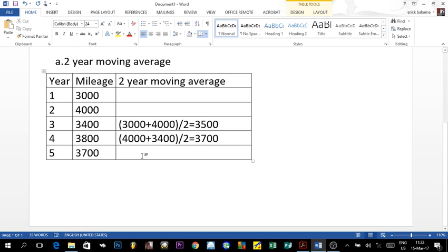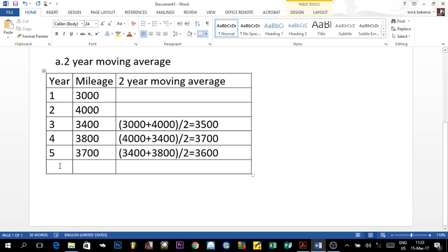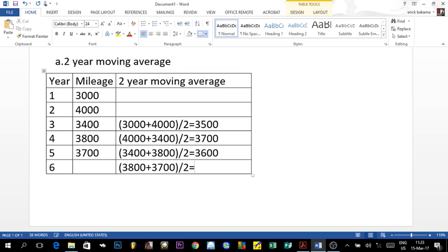For year five's forecast: we take year three (3,400) and year four (3,800), sum to get 7,200, divide by 2, giving 3,600 miles. For year six — the answer we need — we take year four (3,800) and year five (3,700), sum to get 7,500, divide by 2, giving a forecast of 3,750 miles.